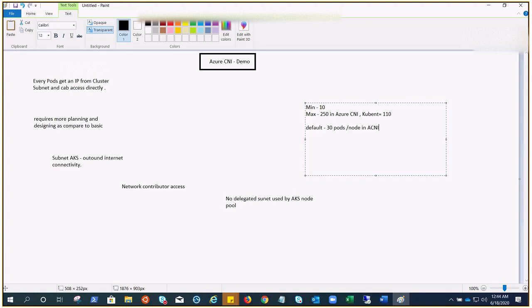People may ask questions like, can I deploy VMs in my cluster subnet? Yes, you can. Can I configure per-pod network policies? We will cover that when we cover the network policies, but the answer is yes. Maximum, minimum—these numbers are configurable for sure.